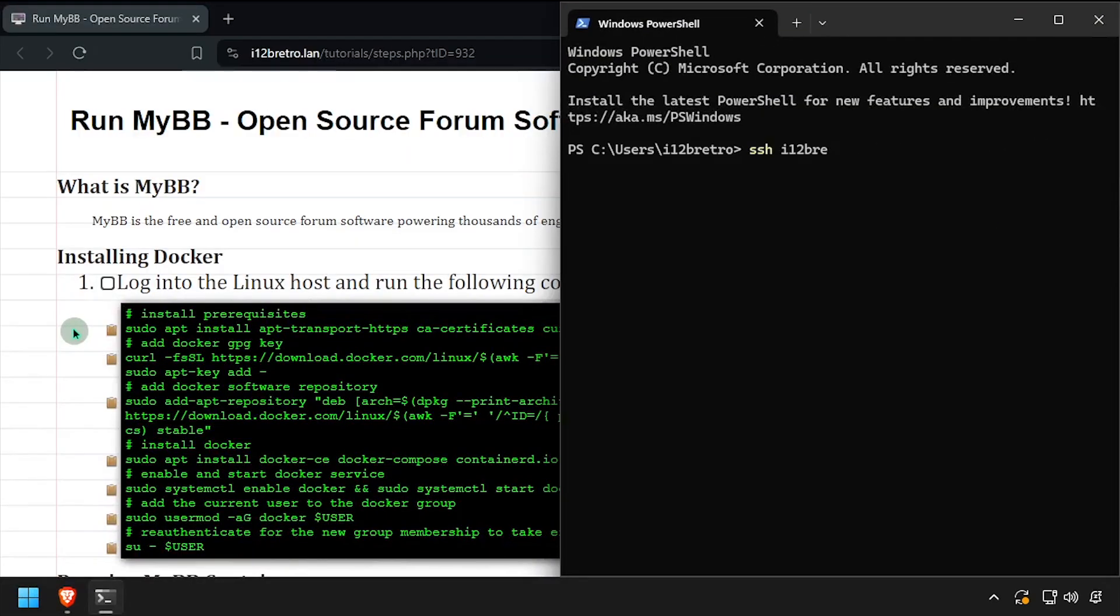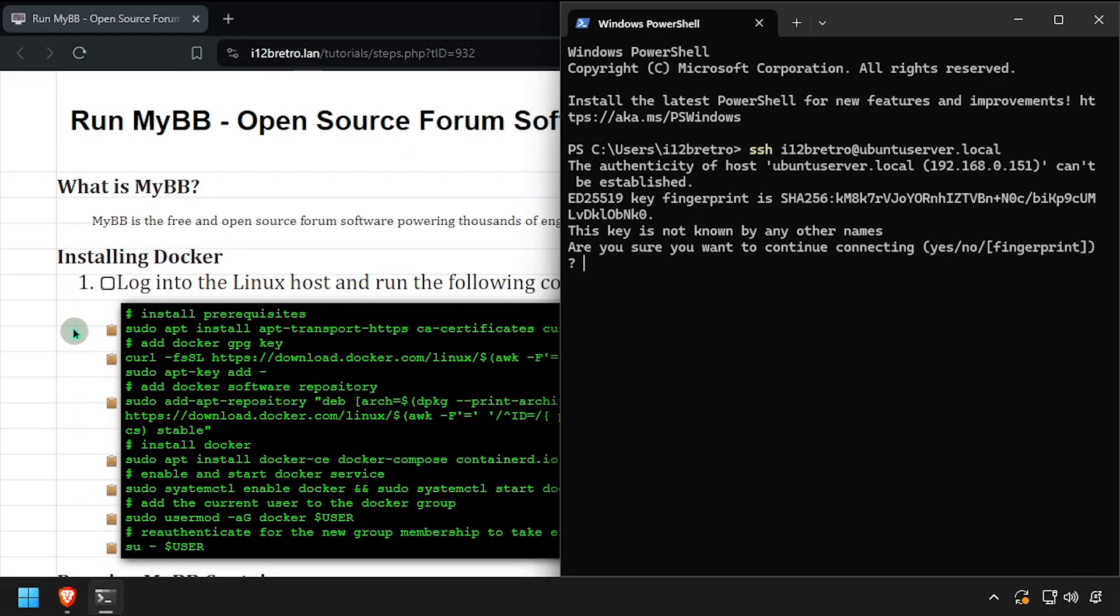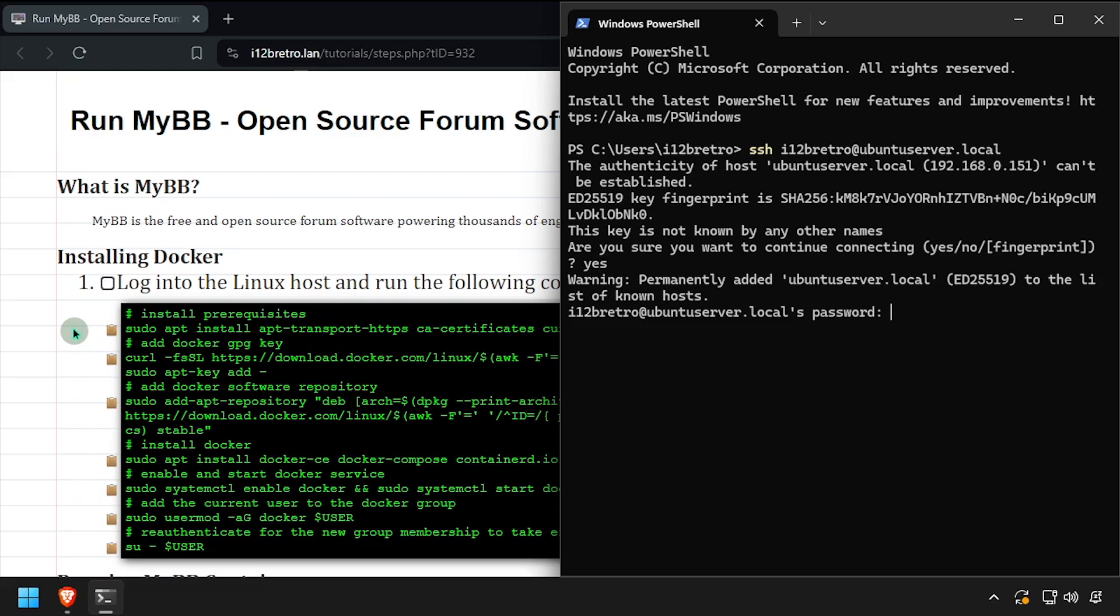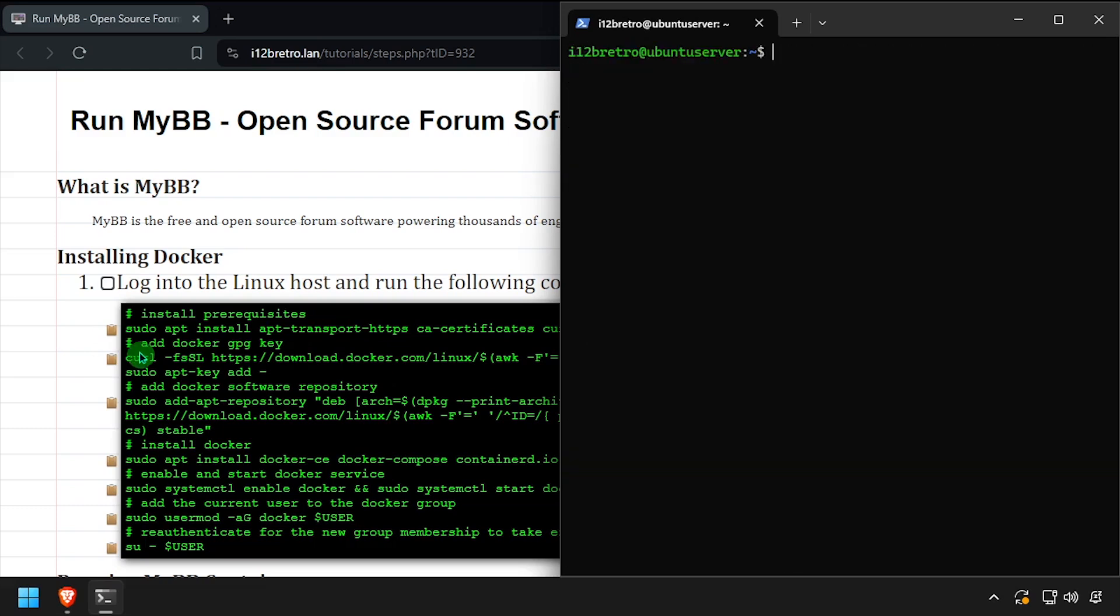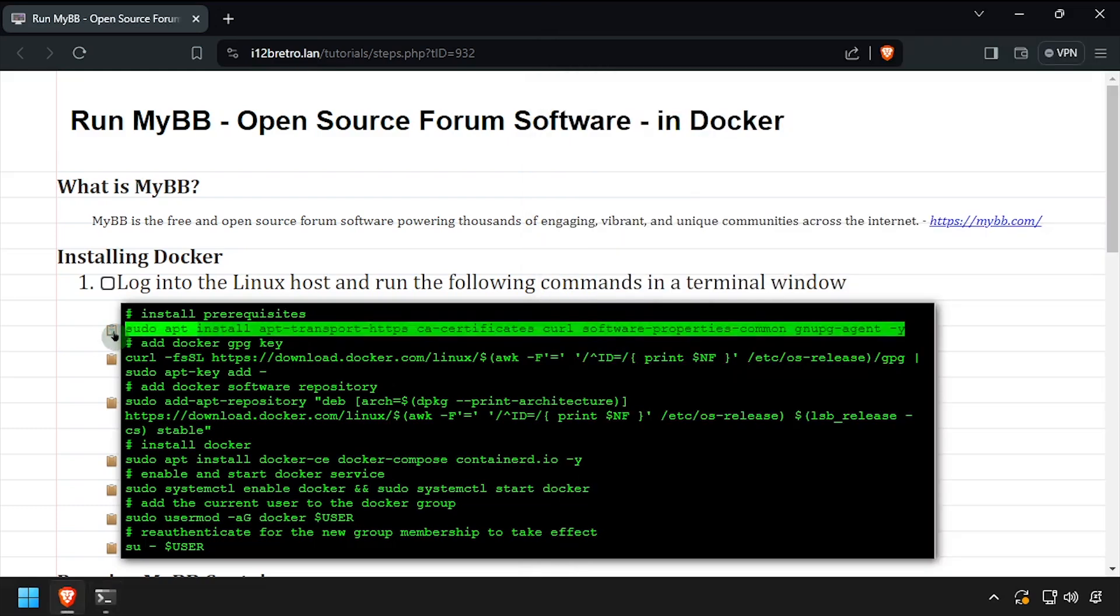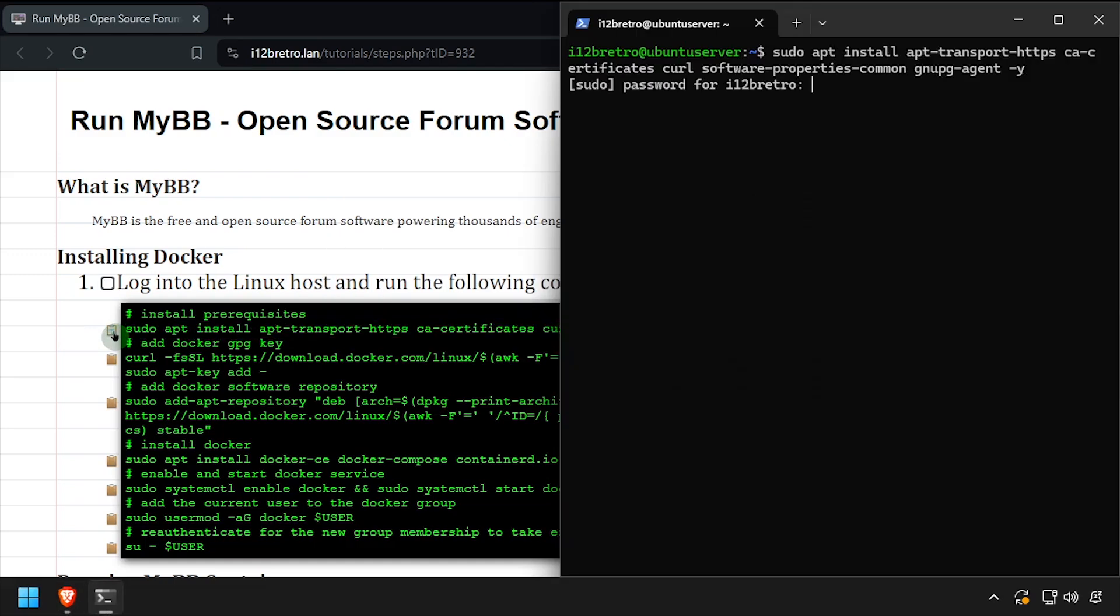To get started, connect to the device where we're going to install Docker. We'll begin by installing a few prerequisite packages required to run Docker.